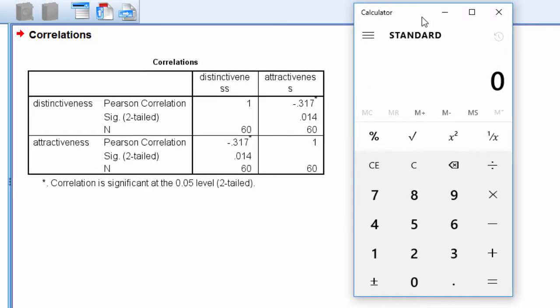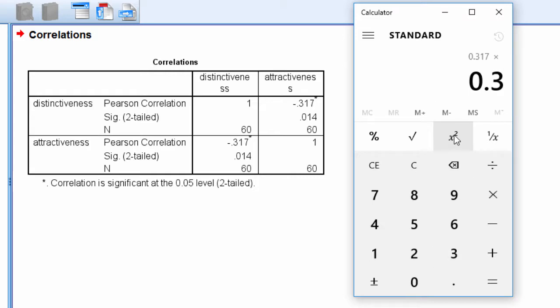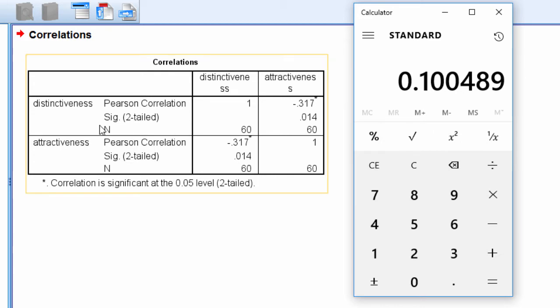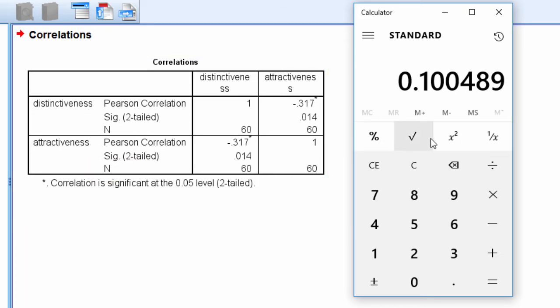Actually, to throw in the coefficient of determination, I can do that too. 0.317 multiplied by 0.317 gives 0.100. That's the coefficient of determination; therefore 10% of the variance in attractiveness was accounted for by distinctiveness.